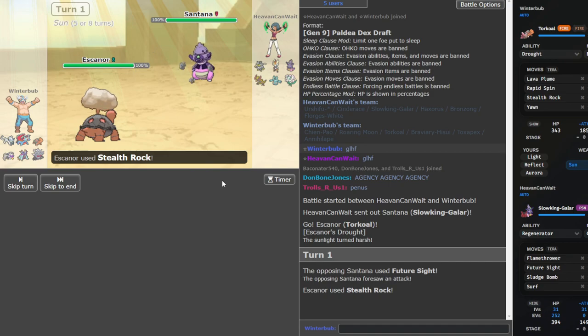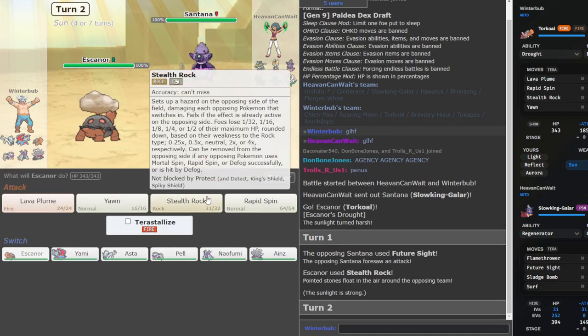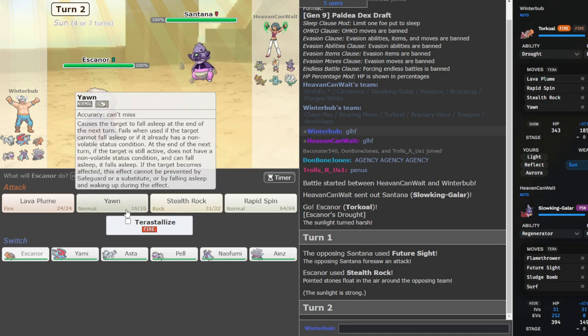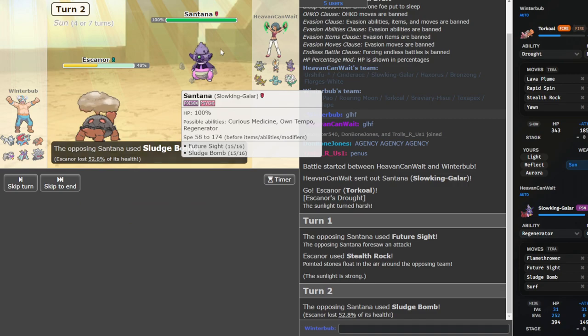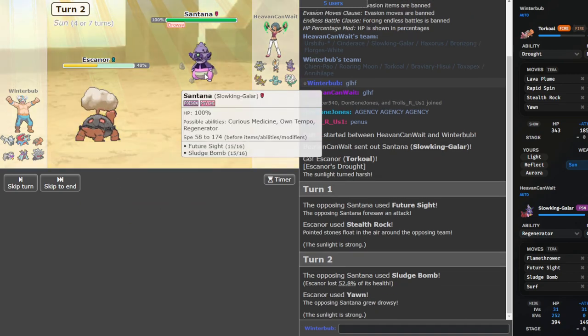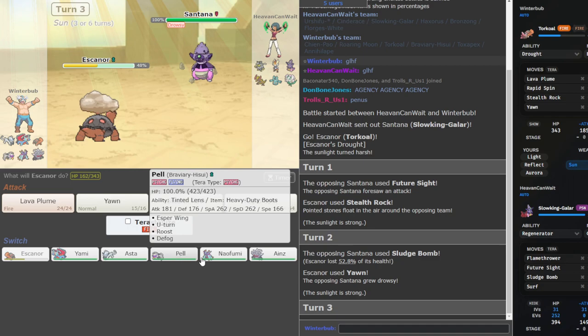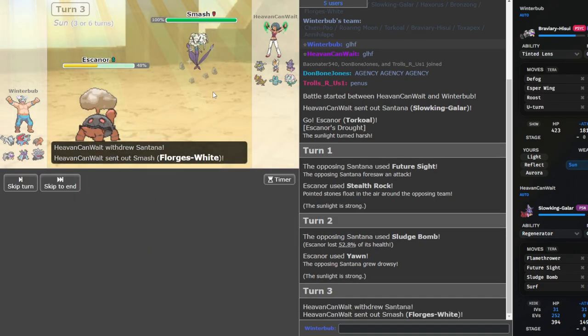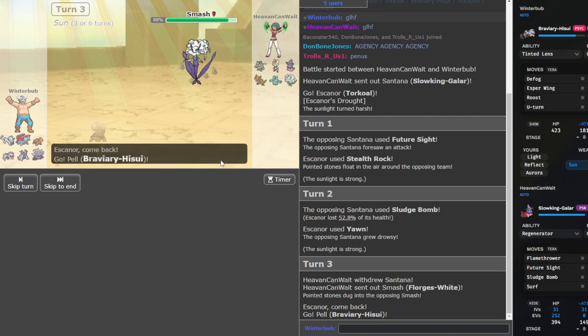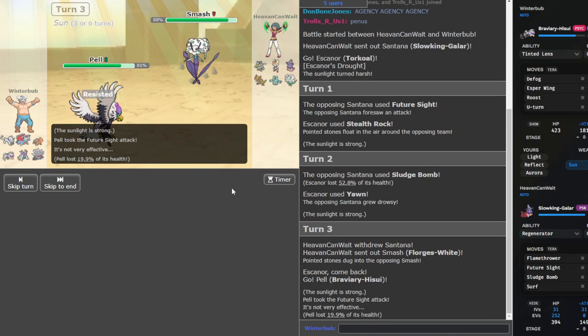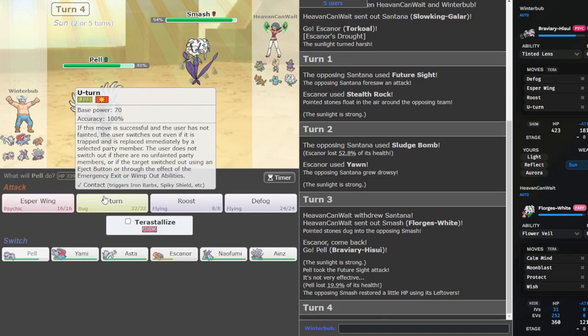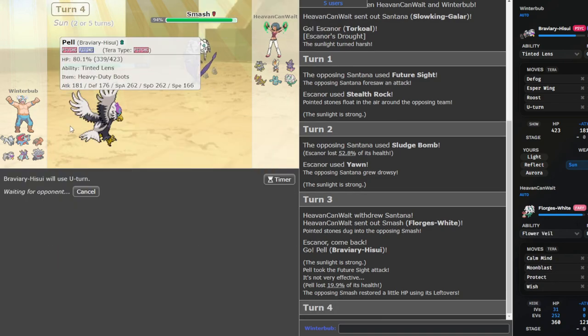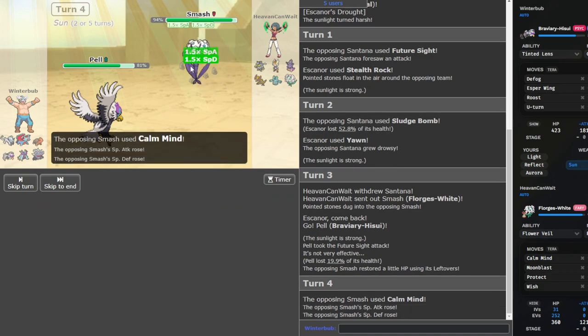Oh, he's going to Future Sight. I'm just going to Yawn, I think, here. Sludge Bomb. Oh, that did a lot, actually. Is he just going to stay in, bro? He's going to go into this. Fine. We can U-turn out. Torkoal being that chip is really bad for me, I'm going to be honest. But I think it'll be okay. He is faster. That's good to know.